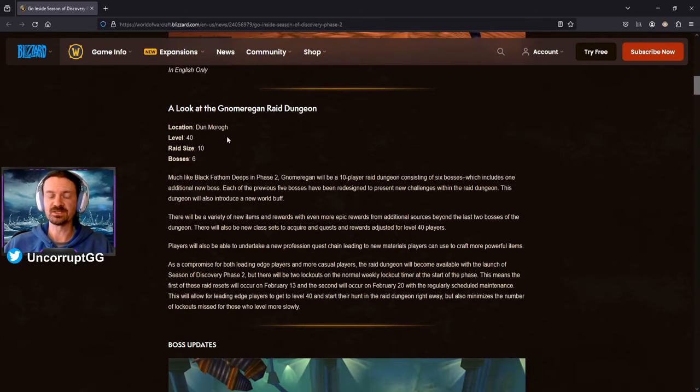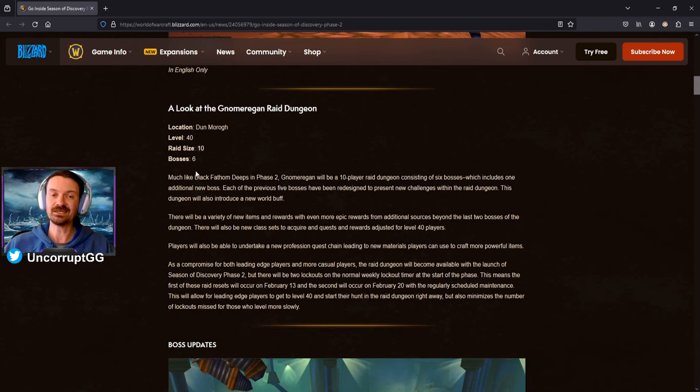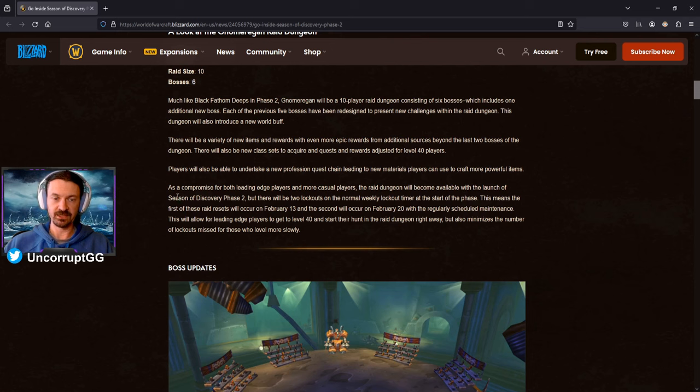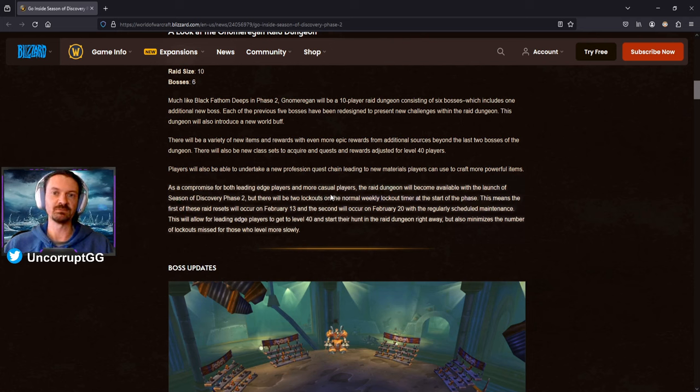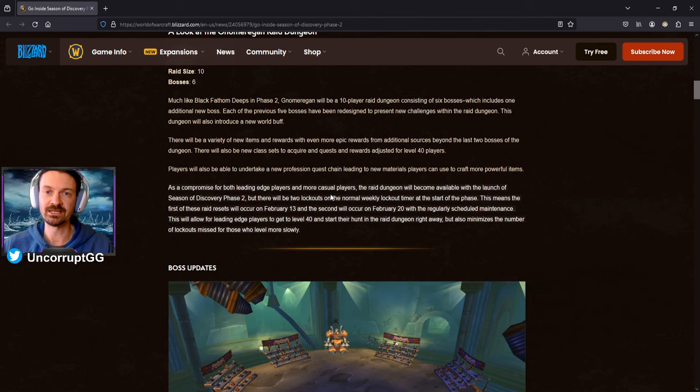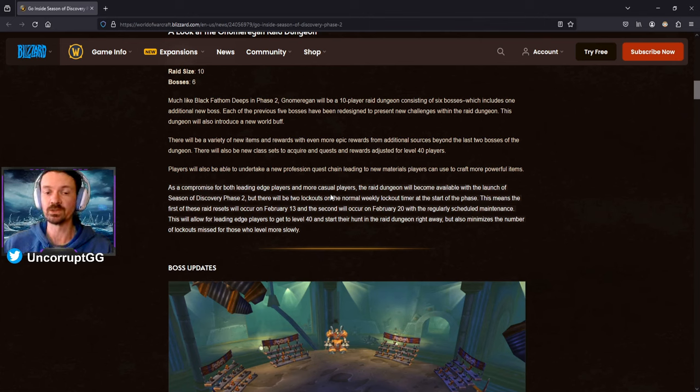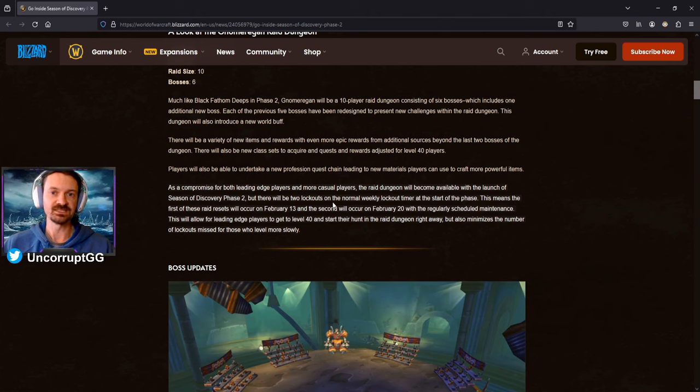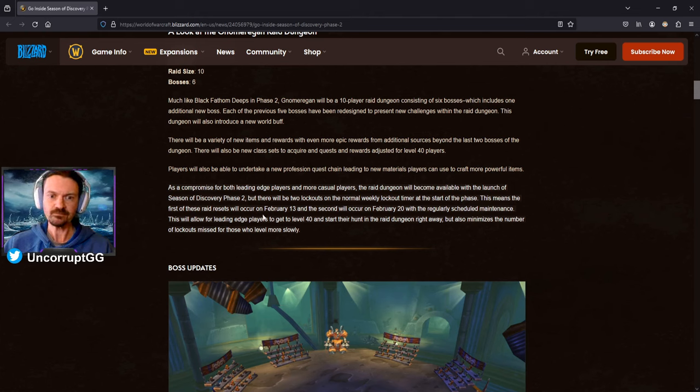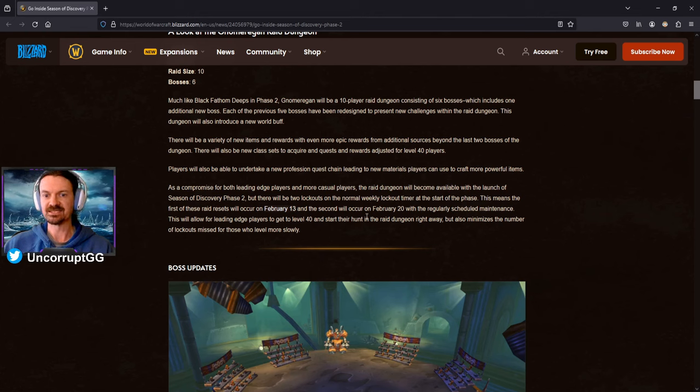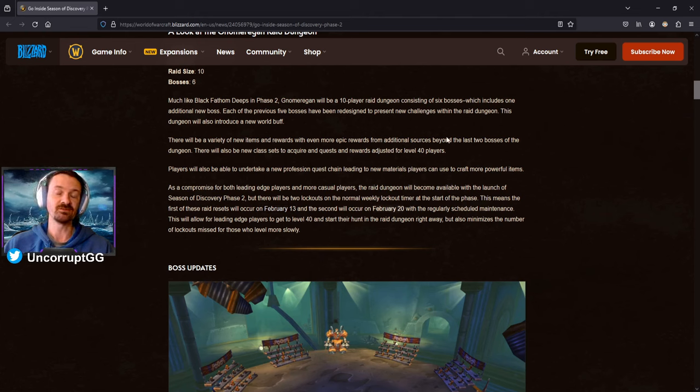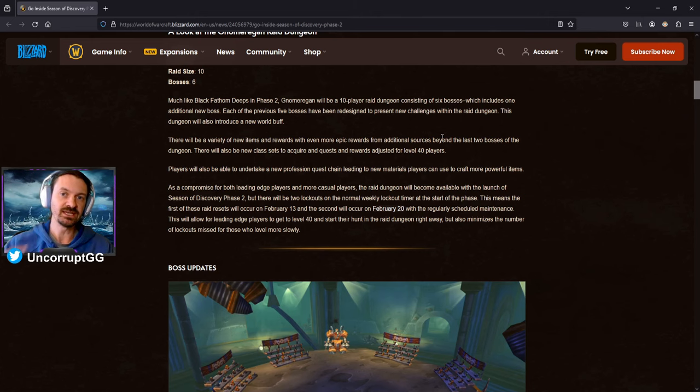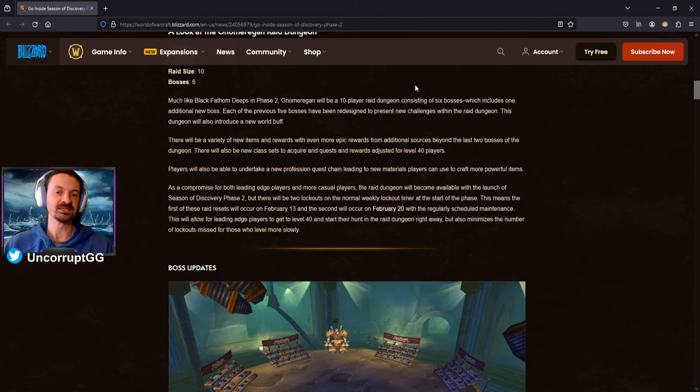The Norbergon Raid Dungeon, this was already something that was known. It is going to be a 10-man raid. There's going to be six bosses, and the important note here that I took away from this is as far as the lockouts, there was some debate about what the raid lockouts were going to look like and when the raid would go live. The raid is going to go live on February 8th when Season of Discovery Phase 2 launches. There will be a reset on Tuesday the 13th. The second reset will occur on Tuesday, February 20th.